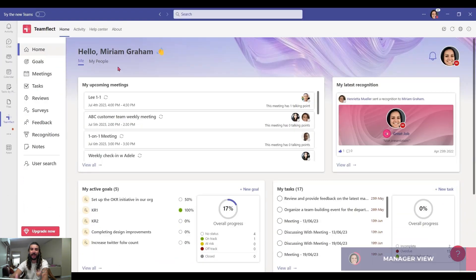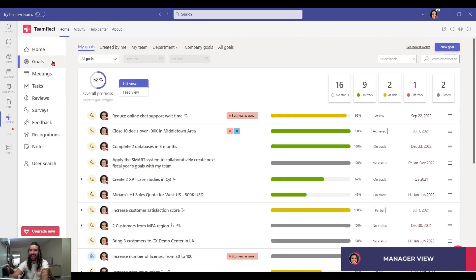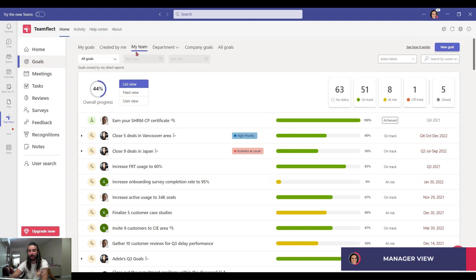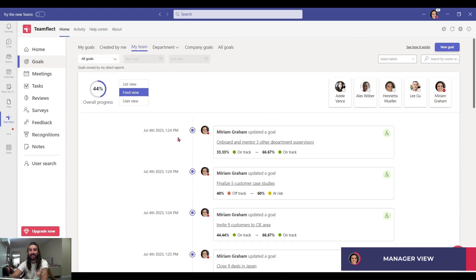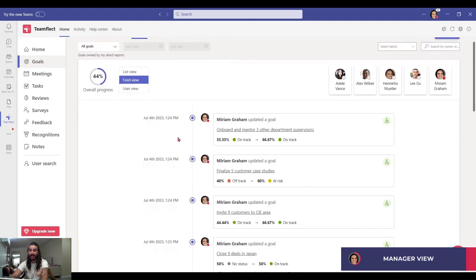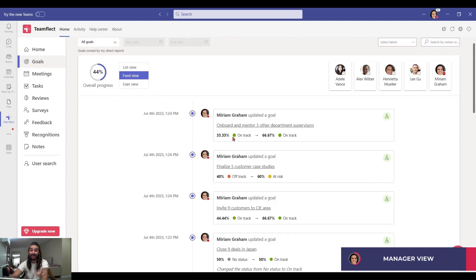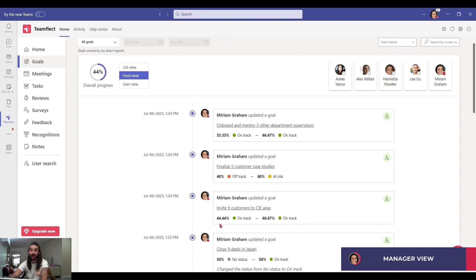Switching back to manager view now, let's see what those goals look like after those goal check-ins. I'm going into my team again, this time clicking feed view. And I can see that Adele's goal moved from 33% to 66%, or 40% to 60% and moved from off-track to at-risk, or 44% to 67%.